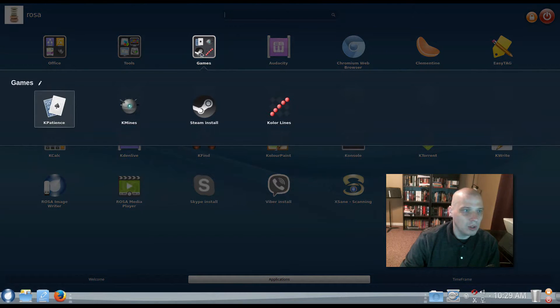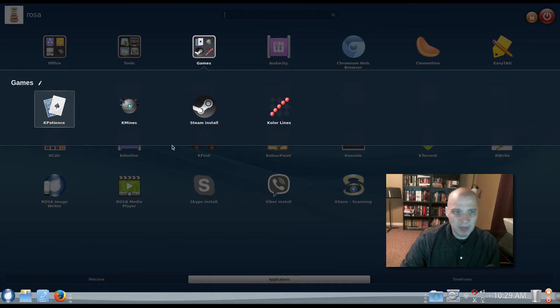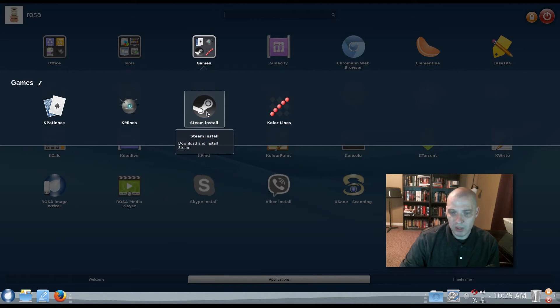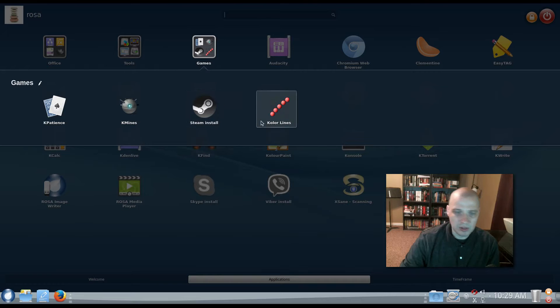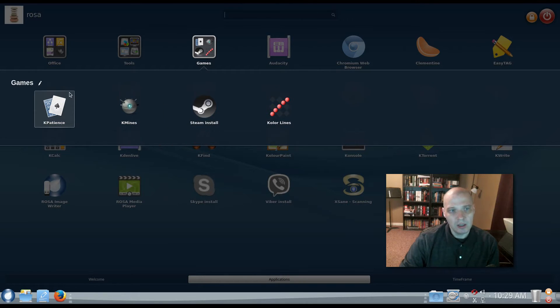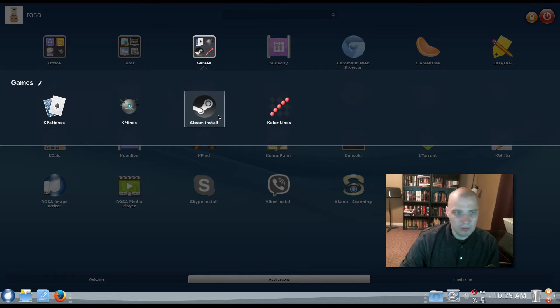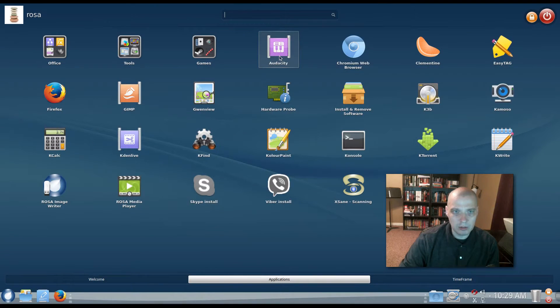All right, under Games, we have KPatients, KMinds. We have the Steam Installer, so it's not installed, but one click, and it will begin to install Steam on the system, and then Color Line. So we have three of the little KDE games that often come on KDE installs, and then the Steam Installer.